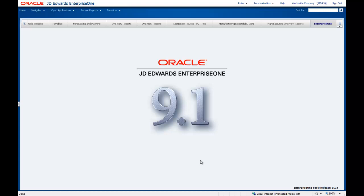The JD Edwards Enterprise One user experience has undergone a dramatic transformation and now offers one of the most dynamic and compelling ERP user experiences available. And today I want to show you the latest innovation that delivers more simplicity and more productivity.